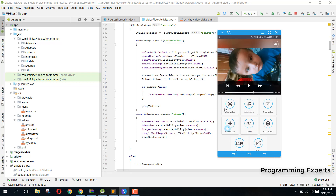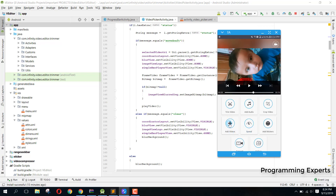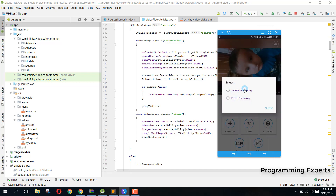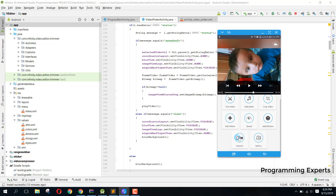Here we have all these features. The first one is Trim Video, where we can trim our videos. Then we have Add Audio, so we can add background audio to our video. Then we have Crop Video — we can crop any frame of the video. Then we have Add Video for side-by-side joining and end-to-end joining. Then we have Speed to increase or decrease the speed. Then we have Add Stickers, then Video Converter to convert from one format to another, and finally Gallery, which displays all videos edited by our application.